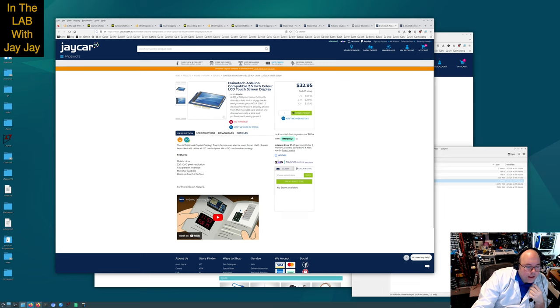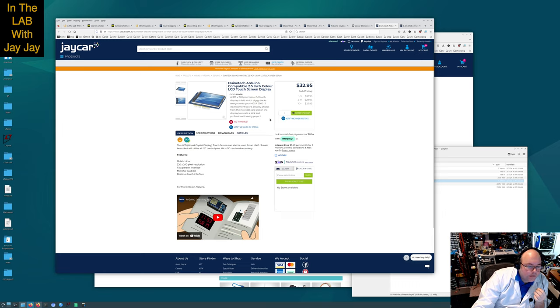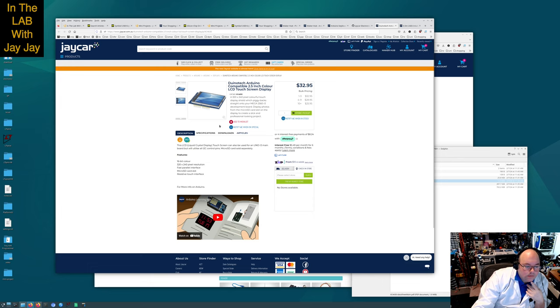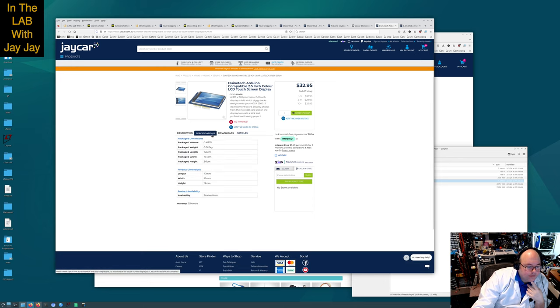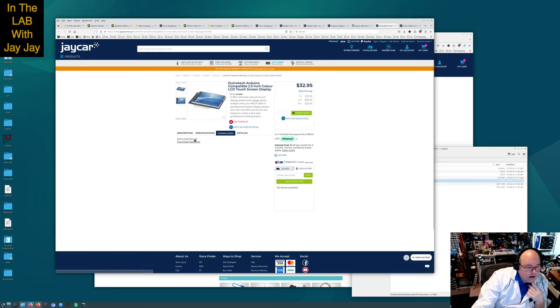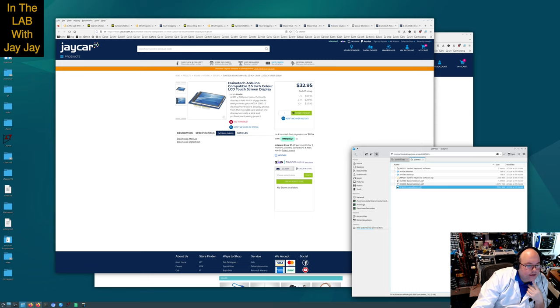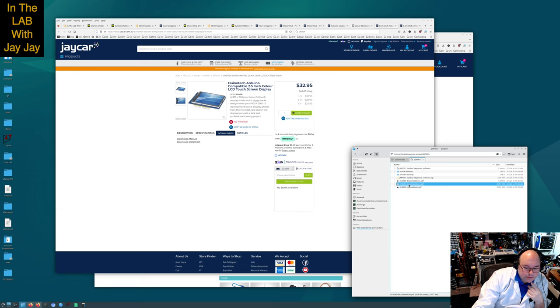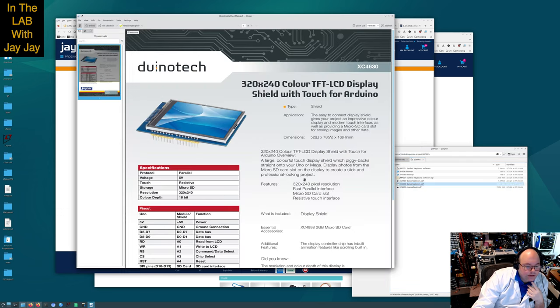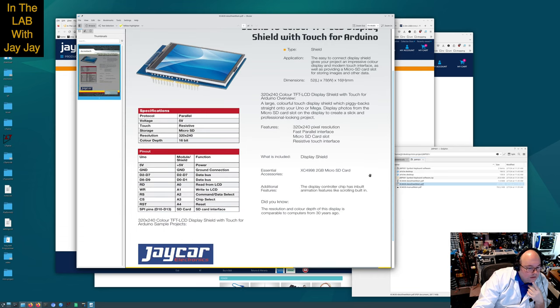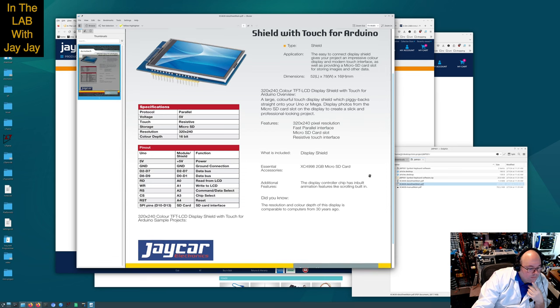A 320 by 240 pixel colorful touch display shield which piggybacks straight onto your Mega 2560 R3 development board. Display photos from the micro SD card slot on the display to create a slick and professional looking project. Let's jump over to the specifications. Downloads, that's the manual and the data sheet.